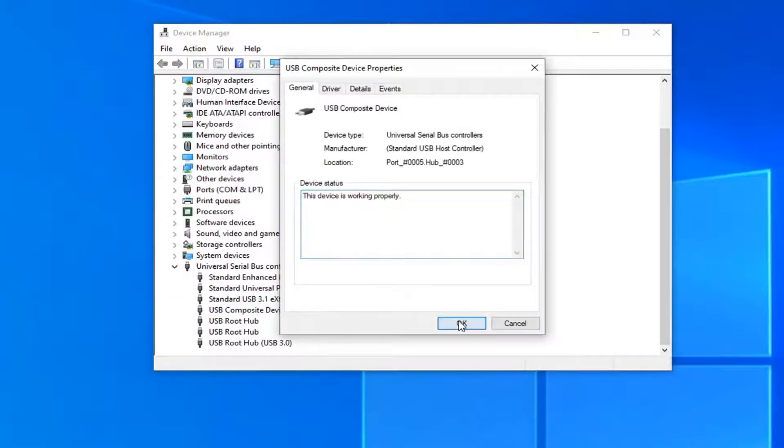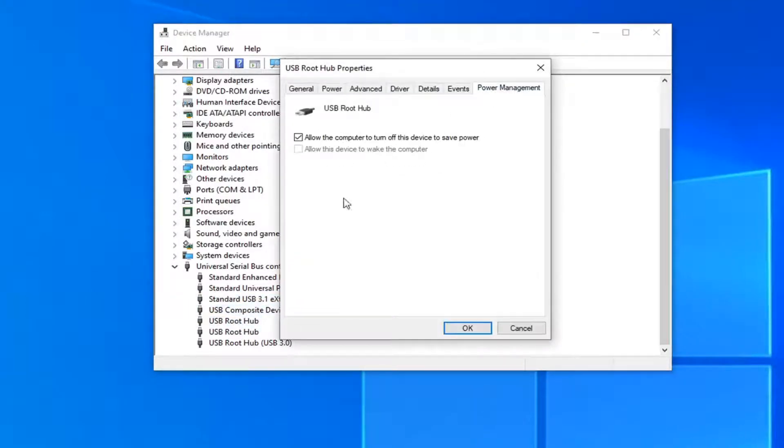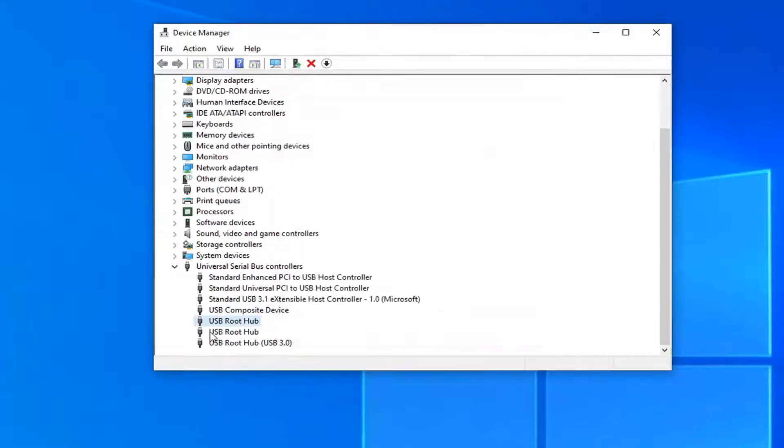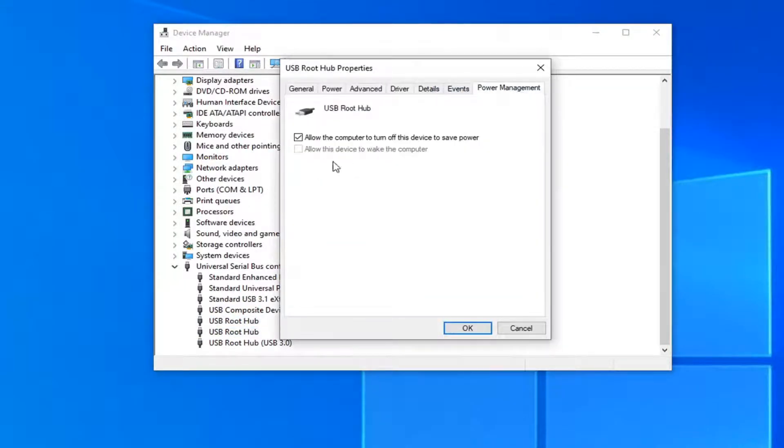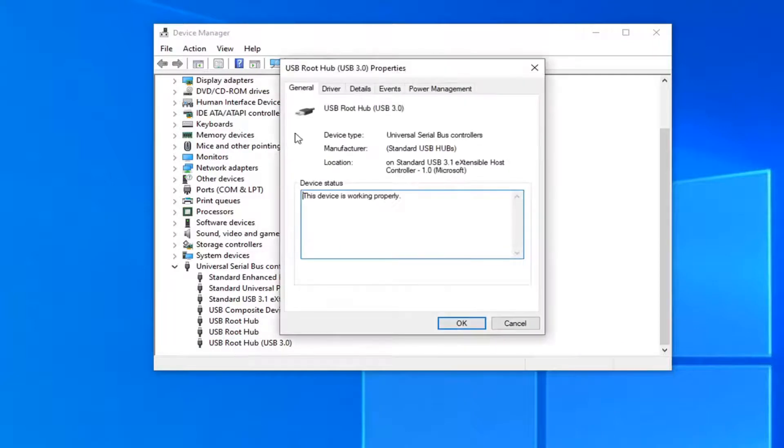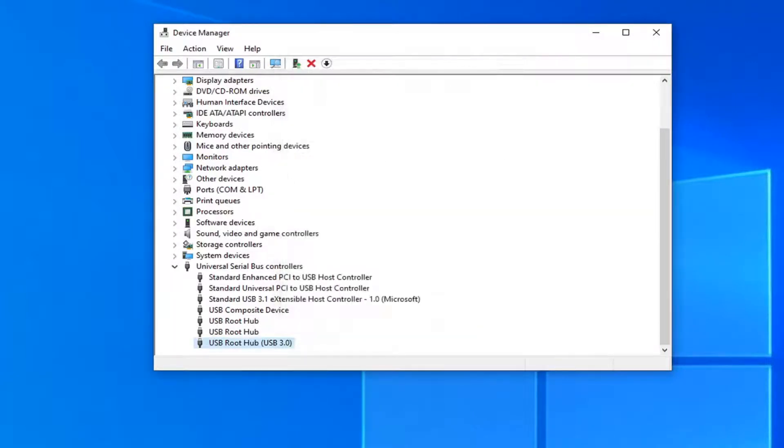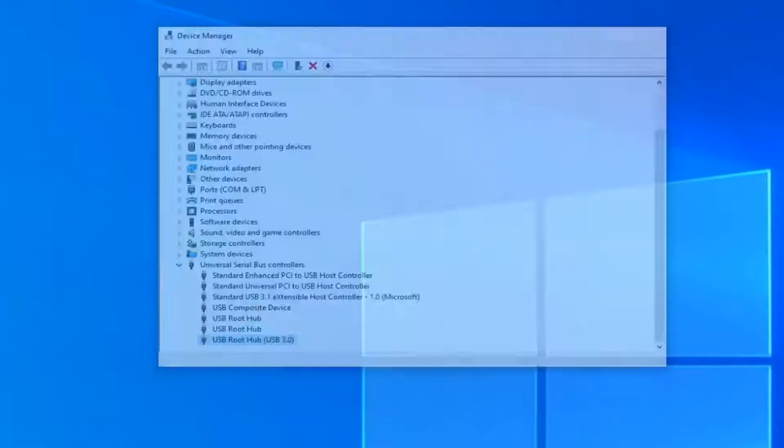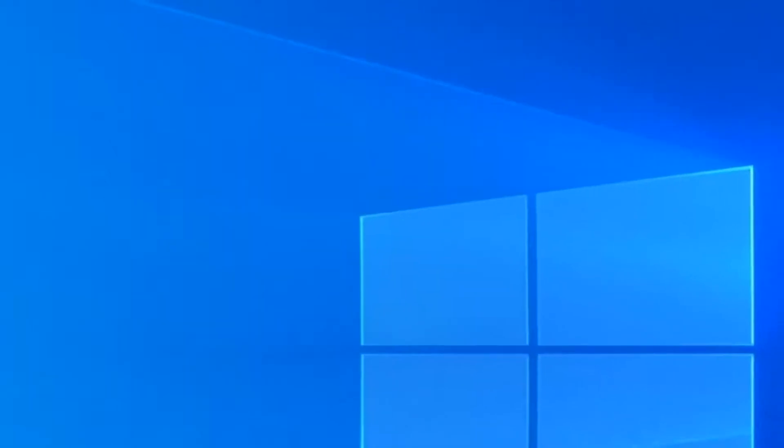Again, go down the list and for any item that has that option, uncheck it and select OK. Once you're done, restart your computer to see if that has resolved the problem.